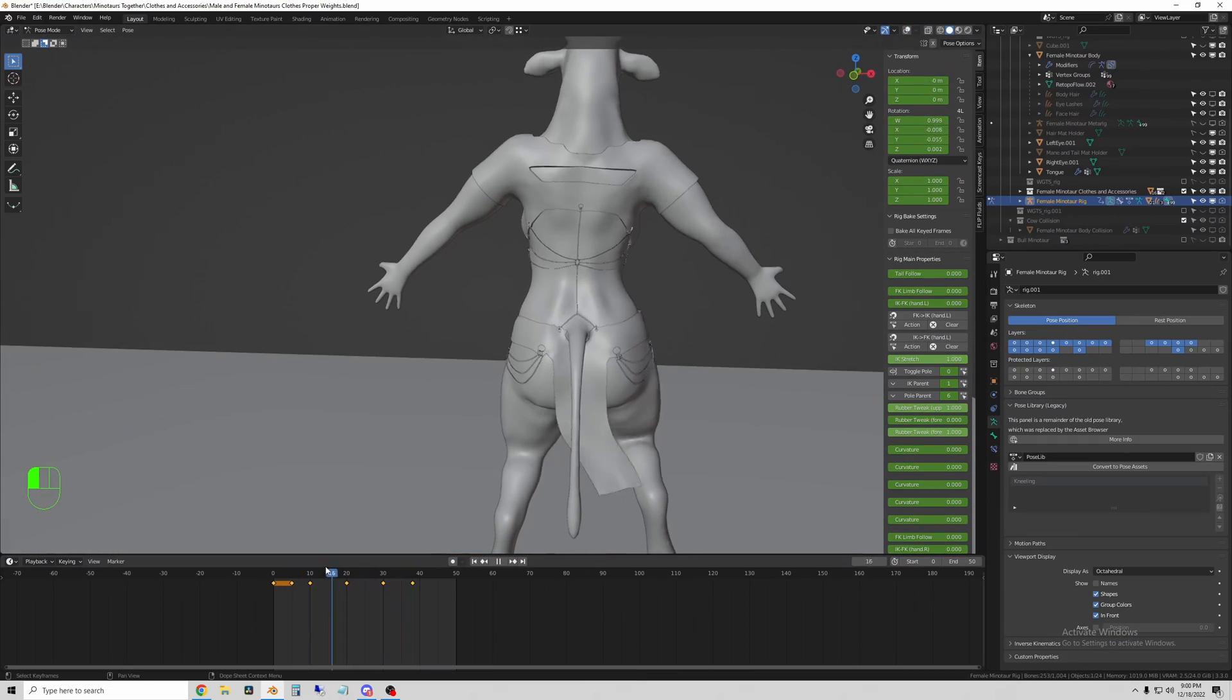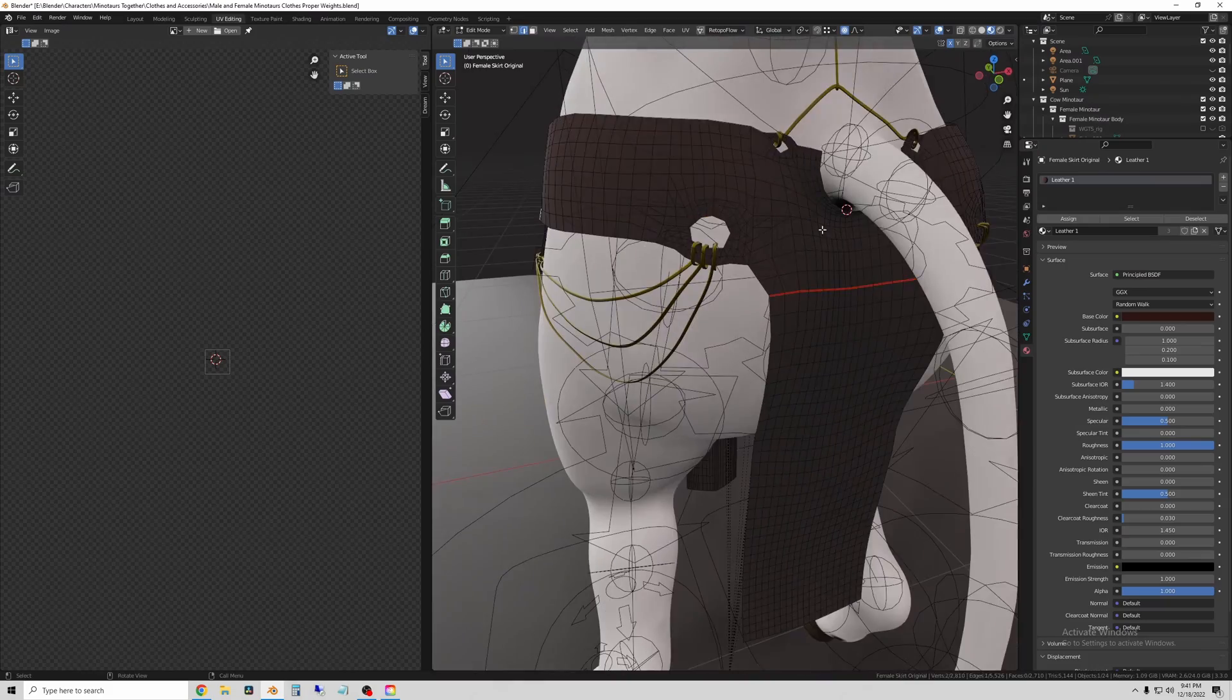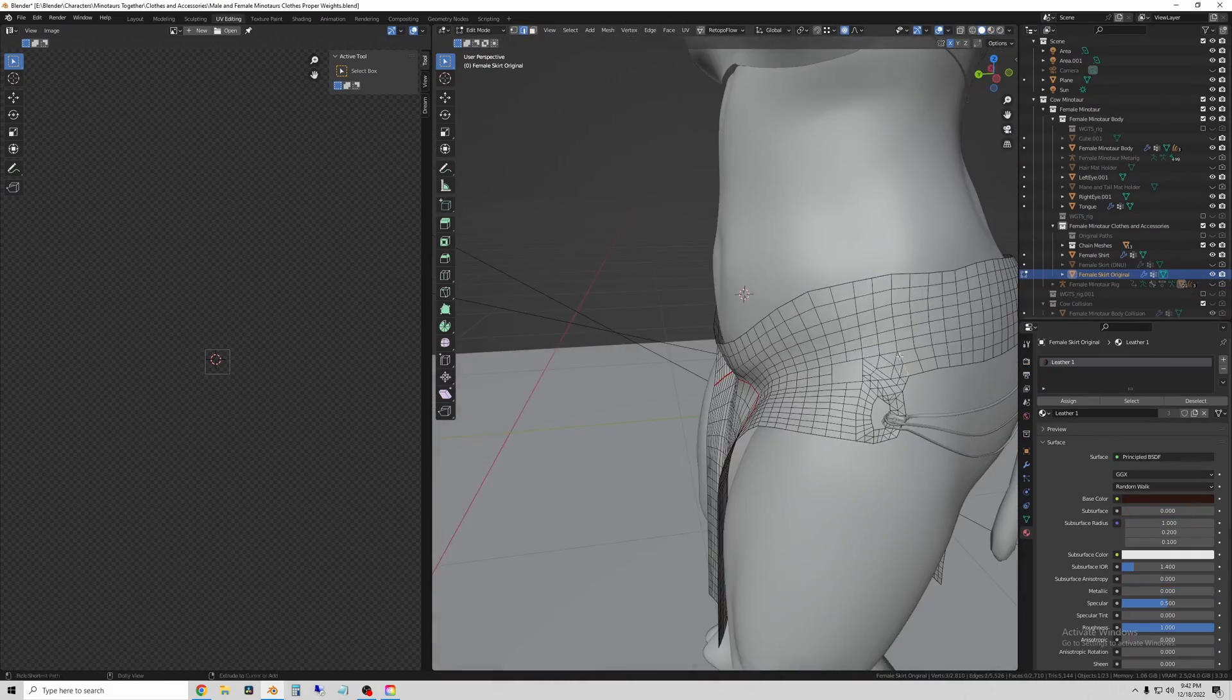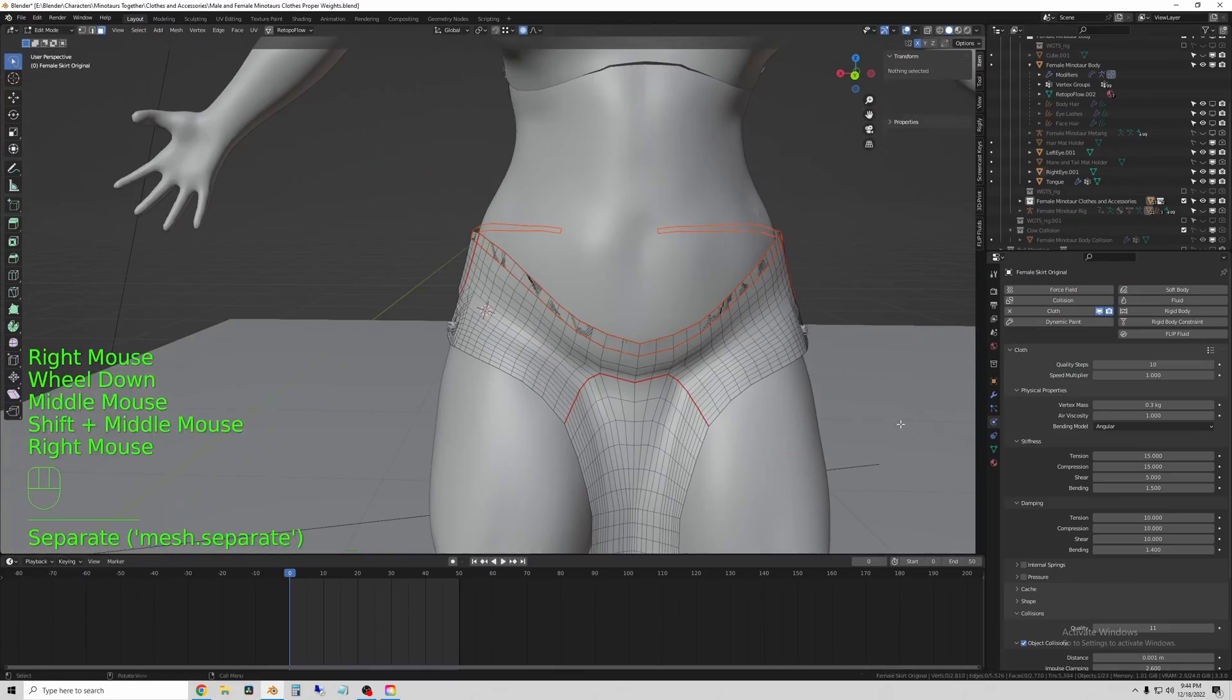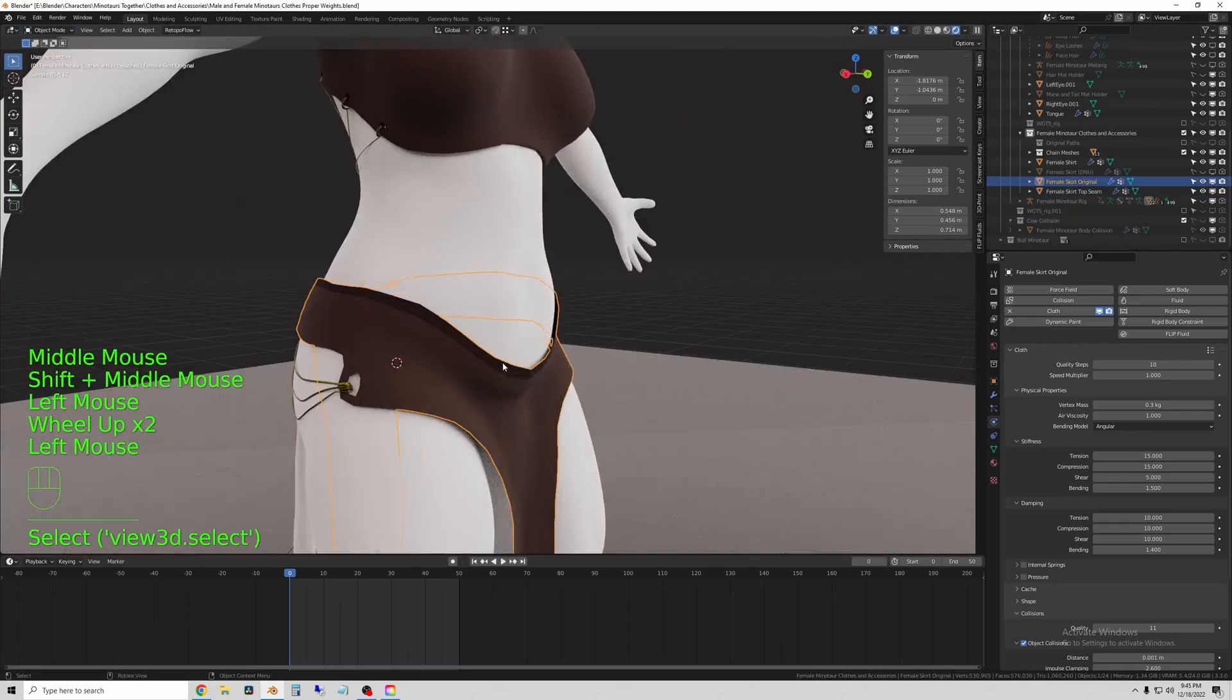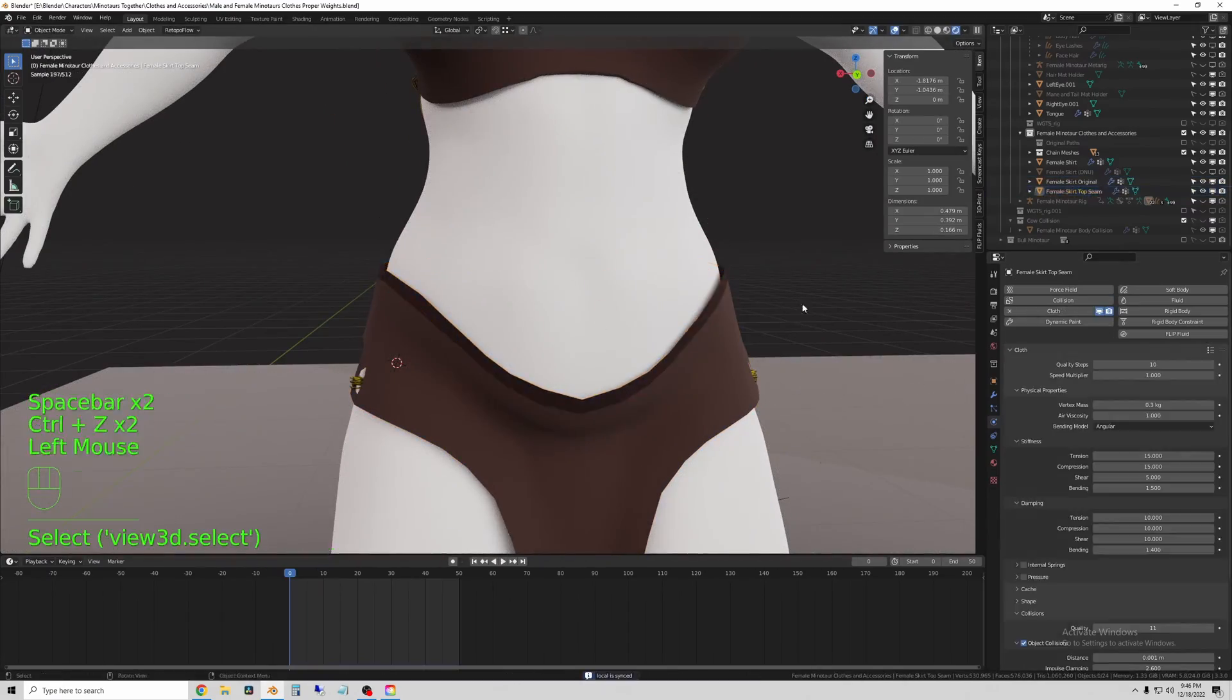So once it looks like it's working, I enter edit mode and I select certain strips and UV unwrap this object so that I can send it to Substance Painter.